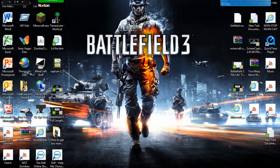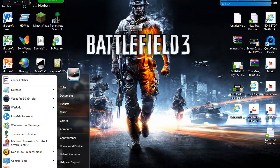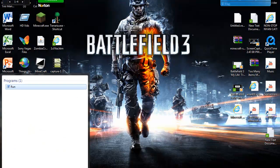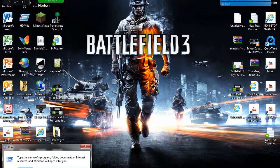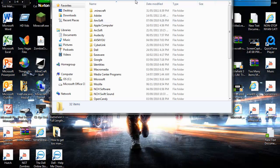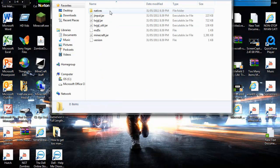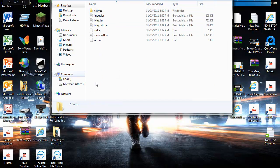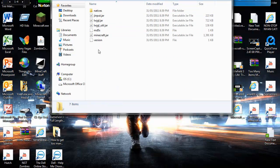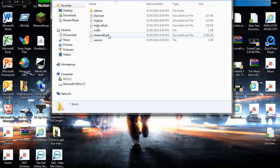And then once you have a fresh bin folder, you want to do the same thing again. Type in Run in your search bar, %appdata%, hit OK, and then you want to open up .Minecraft again. Open up bin again. You'll see all these Java files.